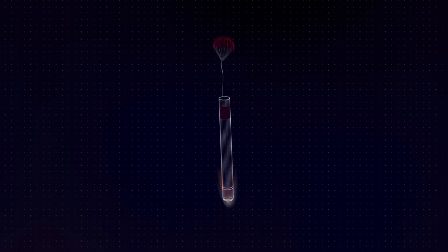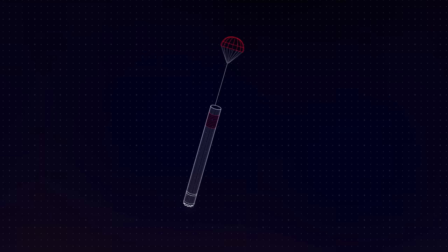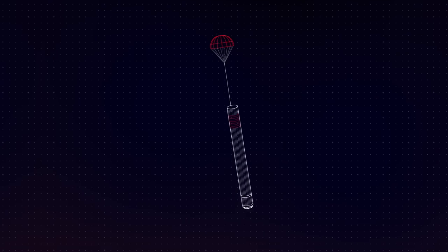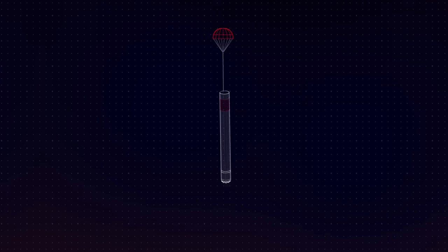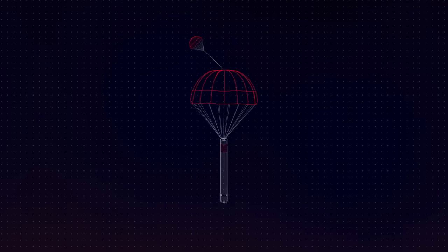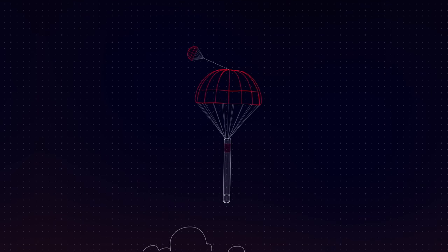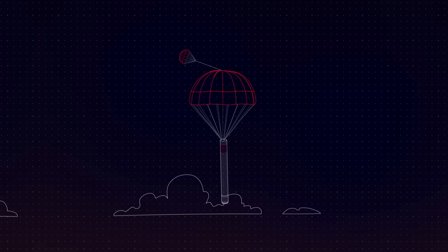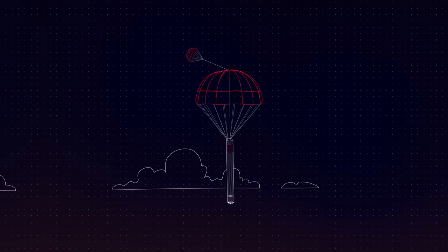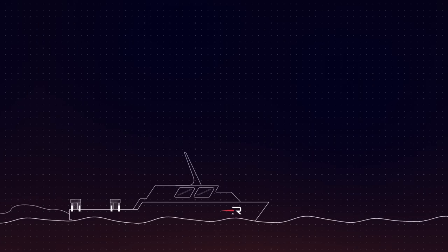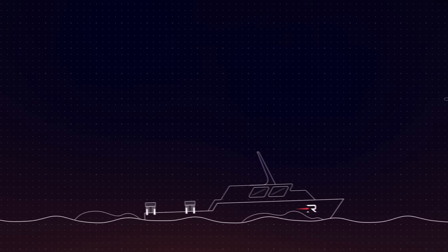About 5 minutes after stage separation, as the stage returns to Earth, a drogue parachute is released at around 13 km altitude to help slow the rocket down. Less than a minute later, the larger main parachute is deployed from the first stage, bringing Electron's speed down from thousands of kilometers an hour to less than 40 km an hour.